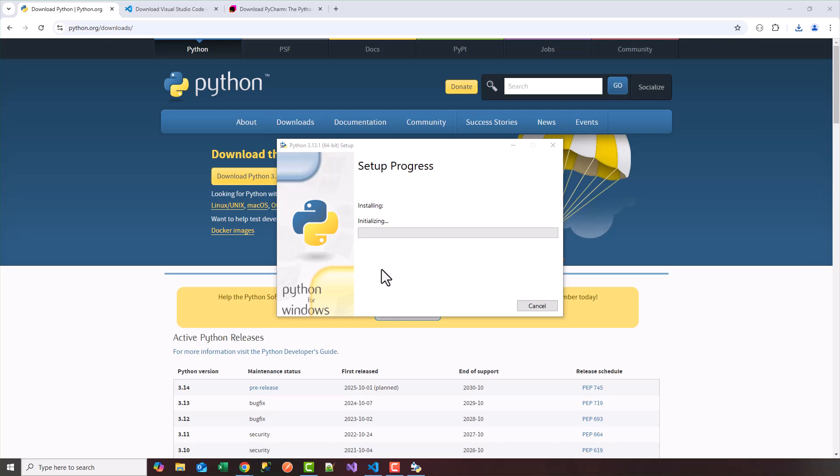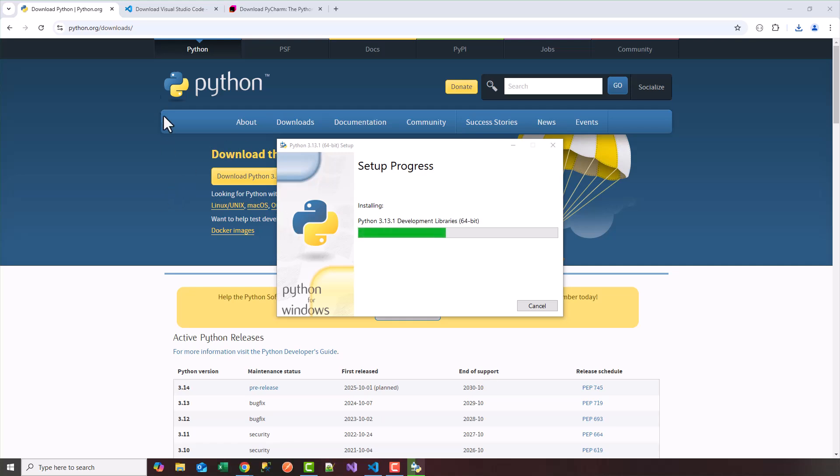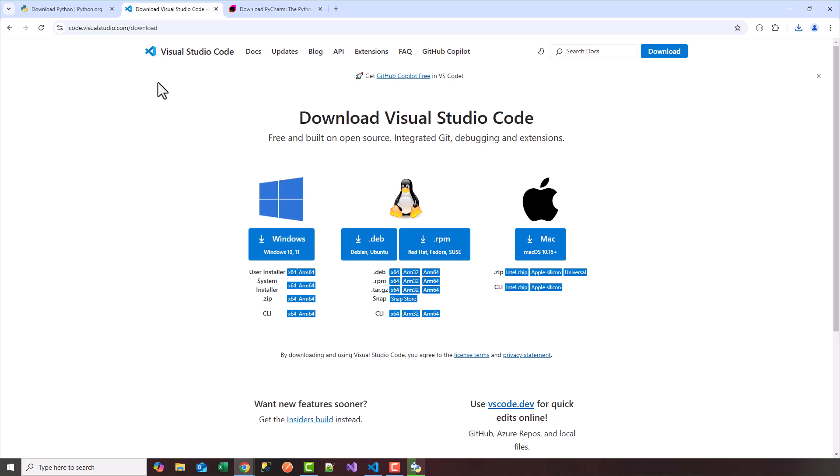So once that's done we'll be able to download our integrated development environment or what's known as an IDE. There are plenty of IDEs out there that can work with Python. One of the popular ones is Visual Studio Code. Again I'll provide all the links in the channel or in this video tutorial. You can head over to code.visualstudio.com/download and you can get the version of Visual Studio for your operating system. So I already have this installed.